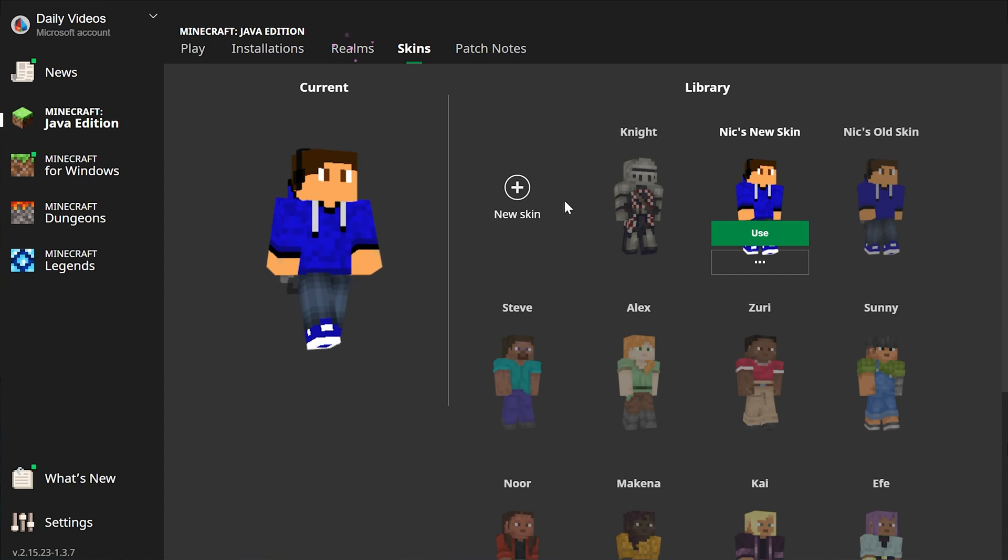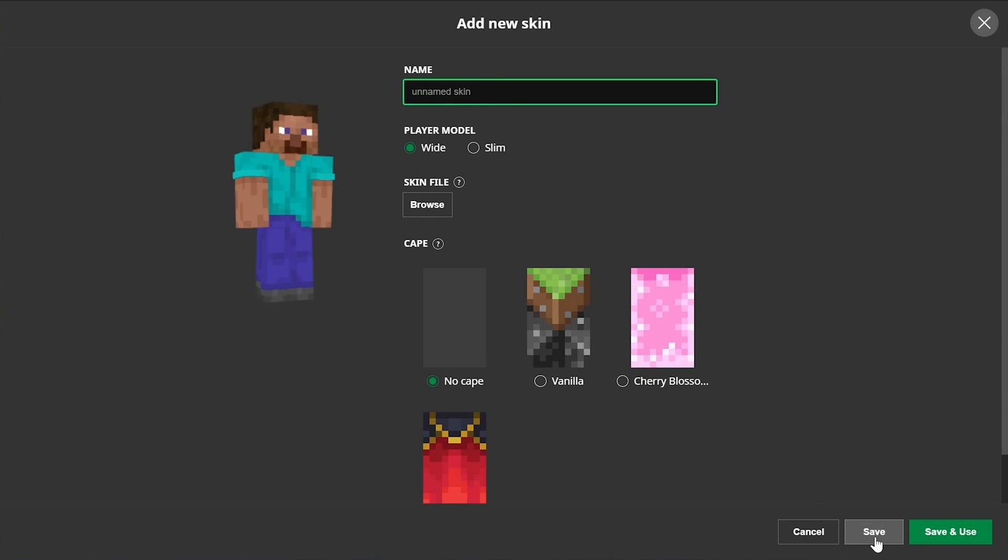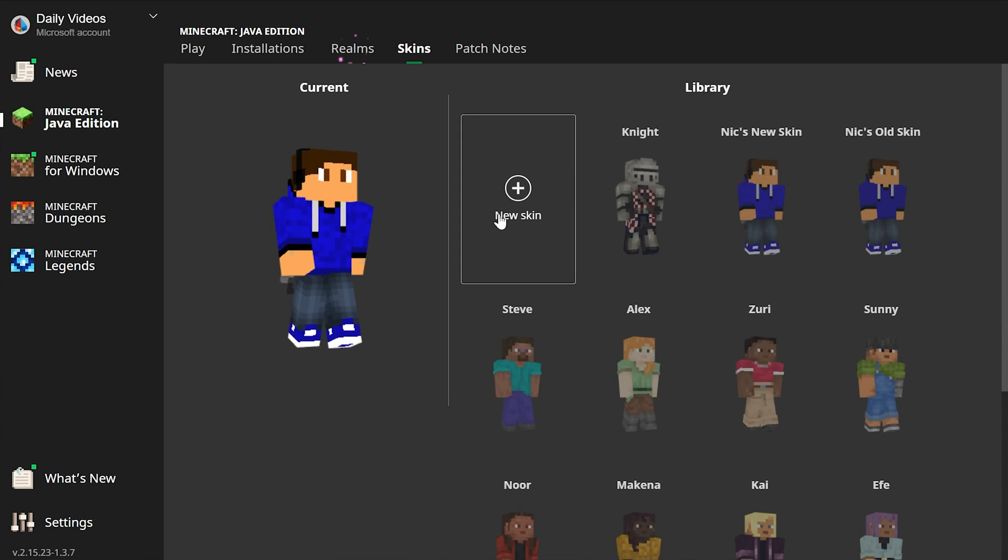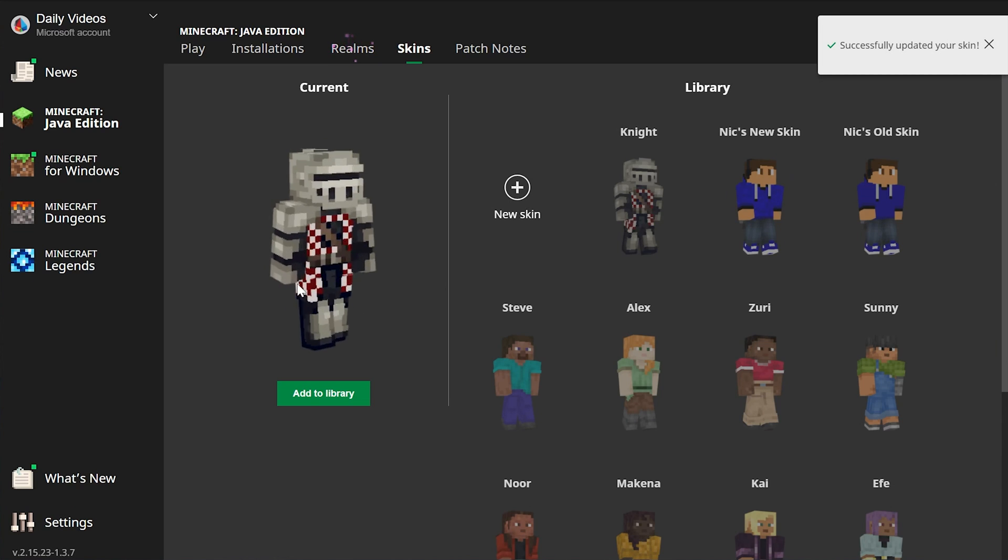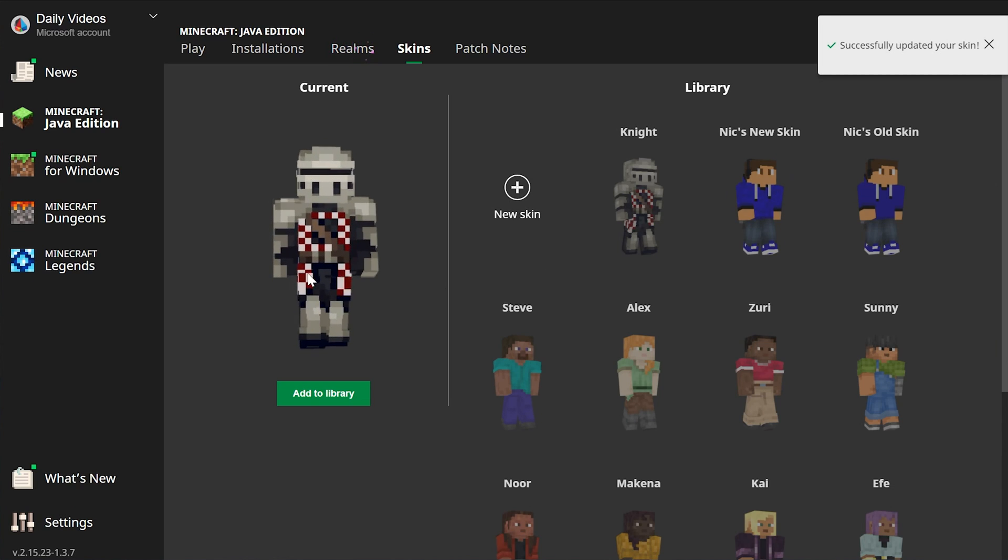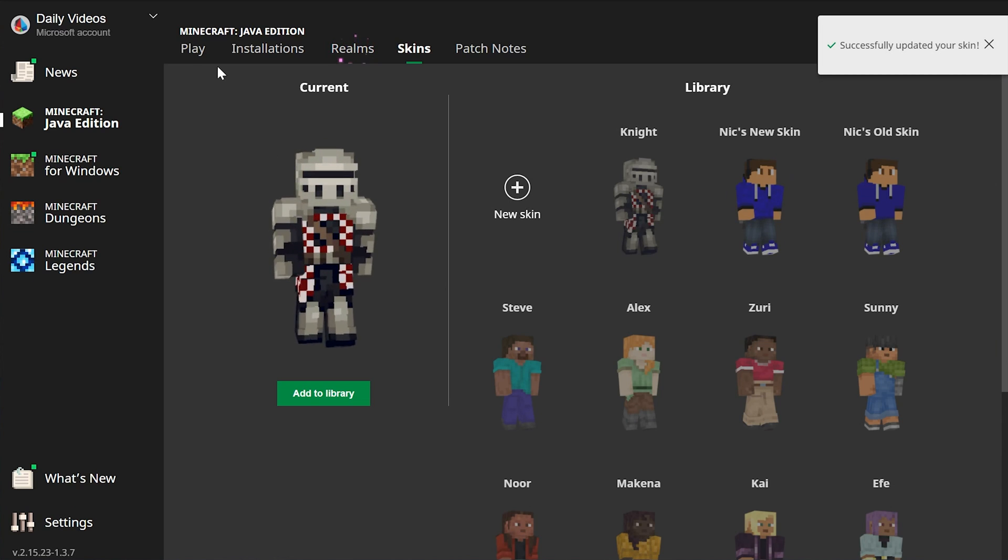How do we use this skin? After we click the Save button on the skin, we can hover over it and click Use. It will then activate and you'll be able to see your current skin right here.